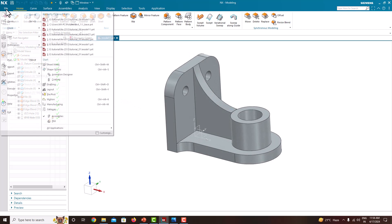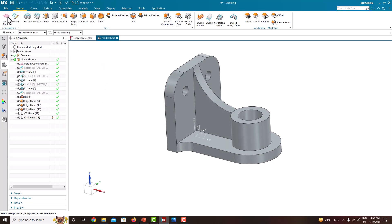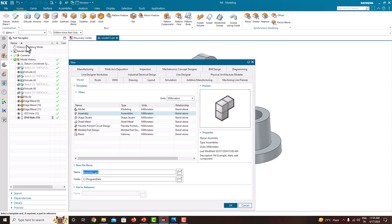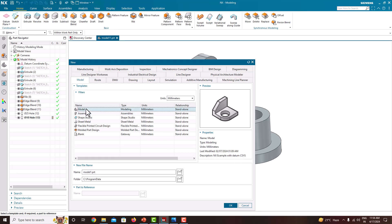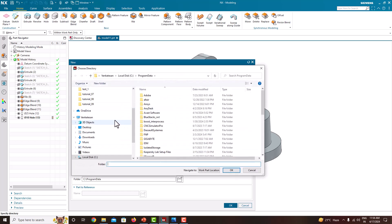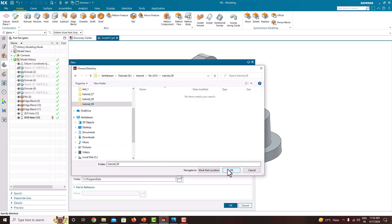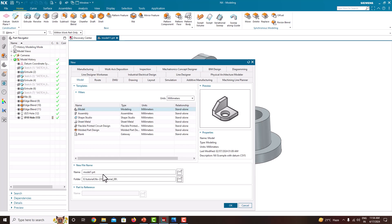First go to File, then New. Here we have to choose the model and unit template which is millimeters, then choose the location and provide the file name. Any name we can provide. Just say okay.